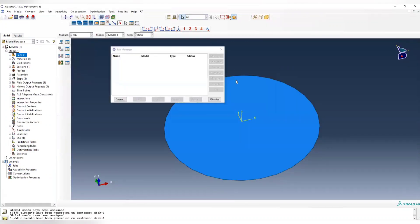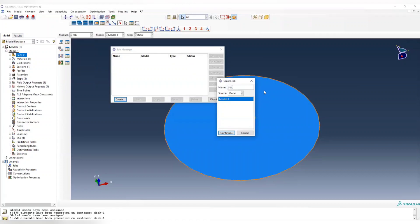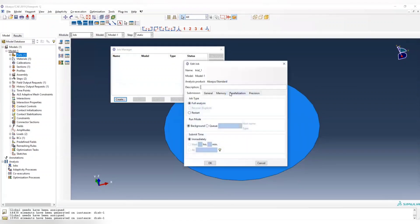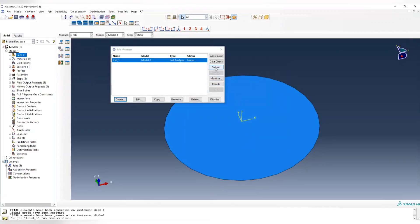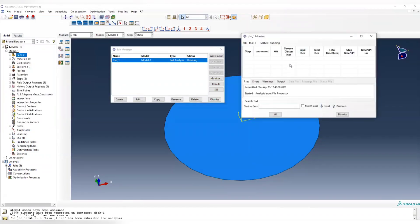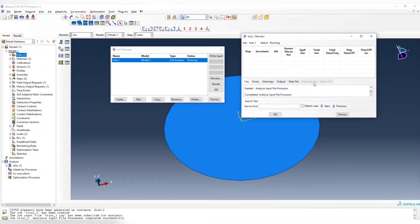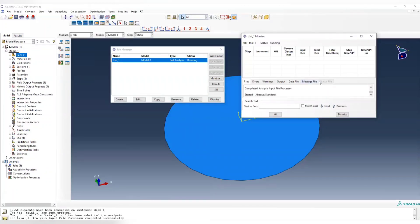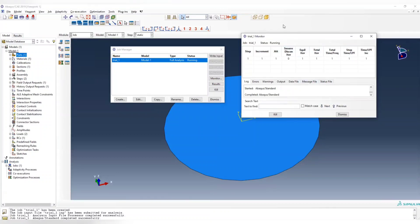Then we can create our job. Trial 1, because we don't know the thickness, this is our first trial. Can submit. Wait until the status file or the message file is done, which means your input file was checked correctly. Nothing wrong, so the input file is correct and everything is done now.